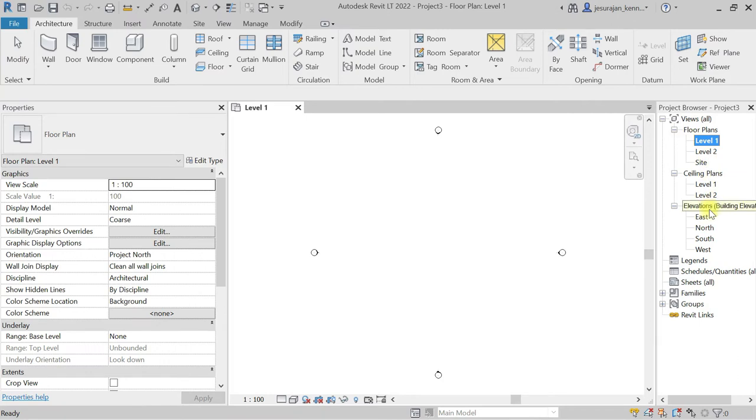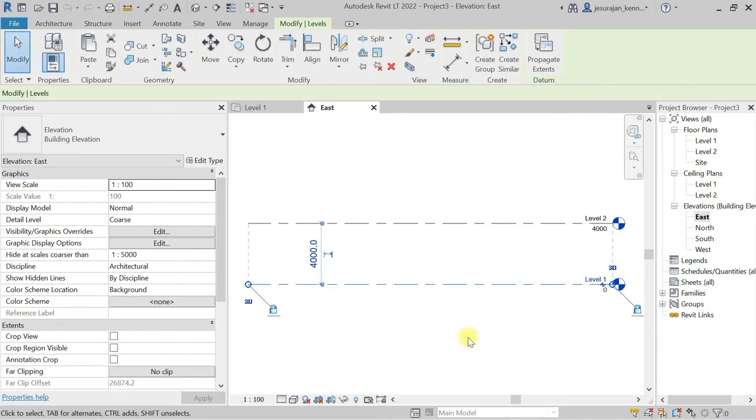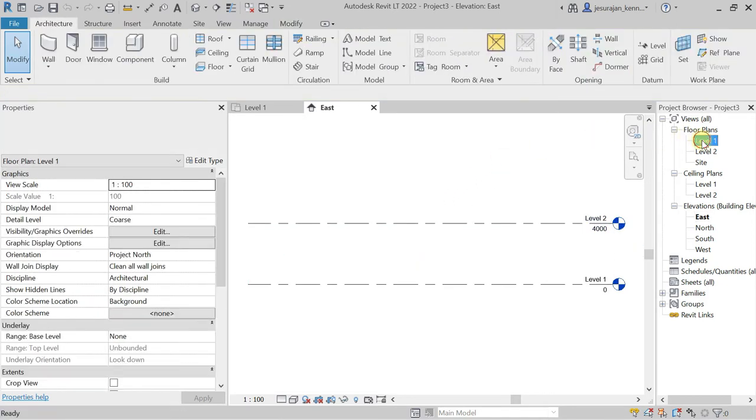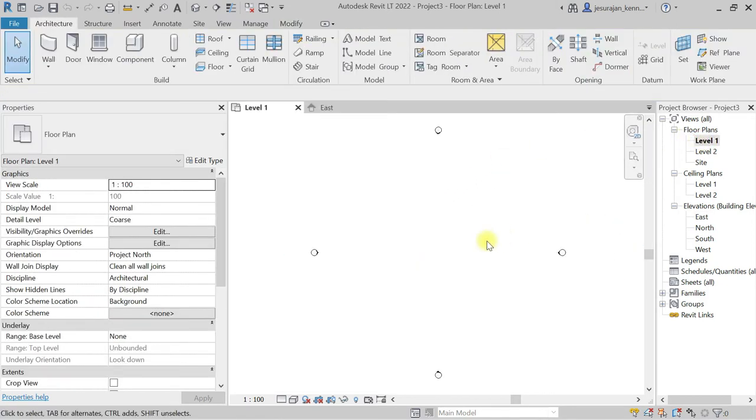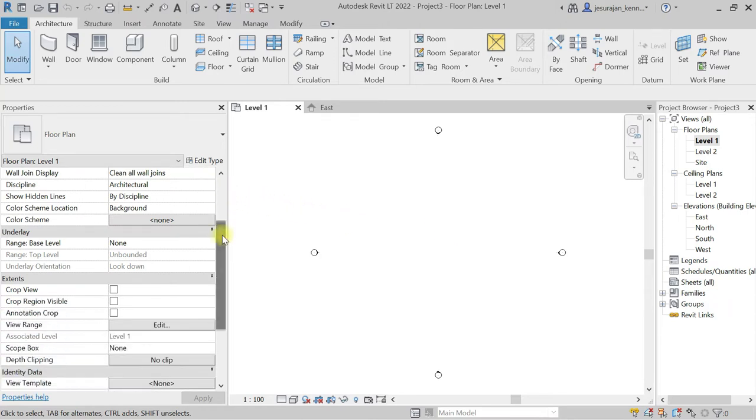If I go to elevation view, I have Level 1 and Level 2. Let's go to Level 1. So I am in Level 1. In the view property, if you come down here, you can see Underlay. We are going to see the benefit of this underlay option.